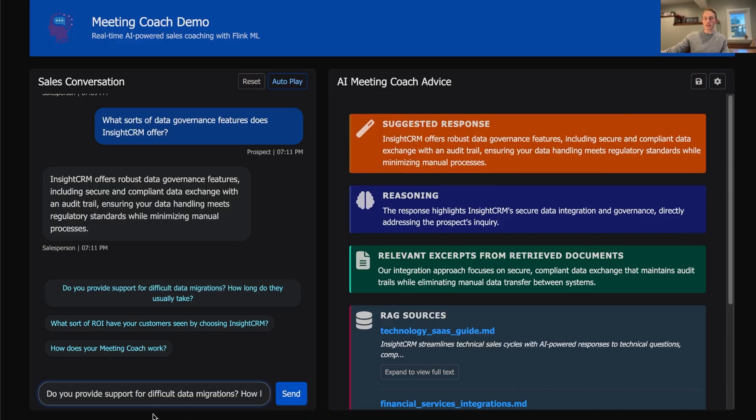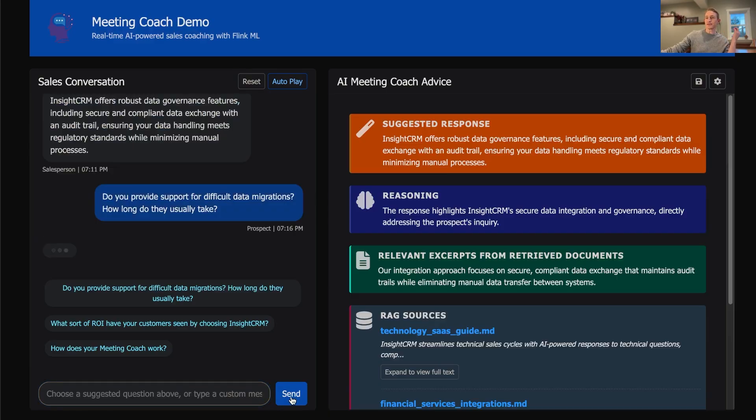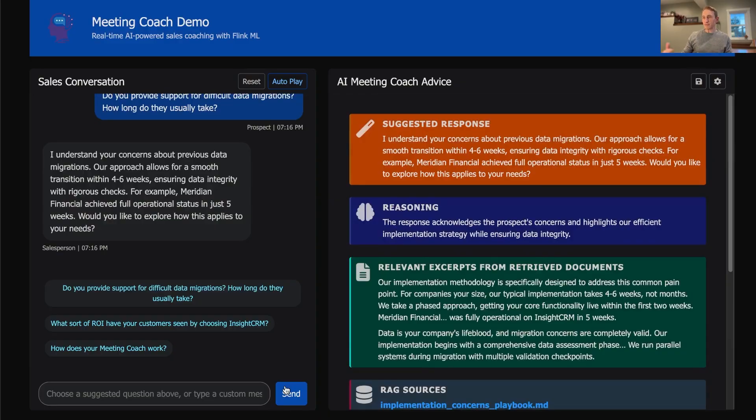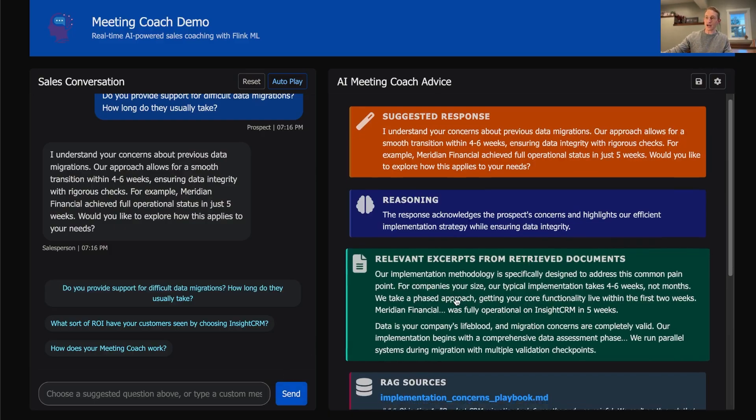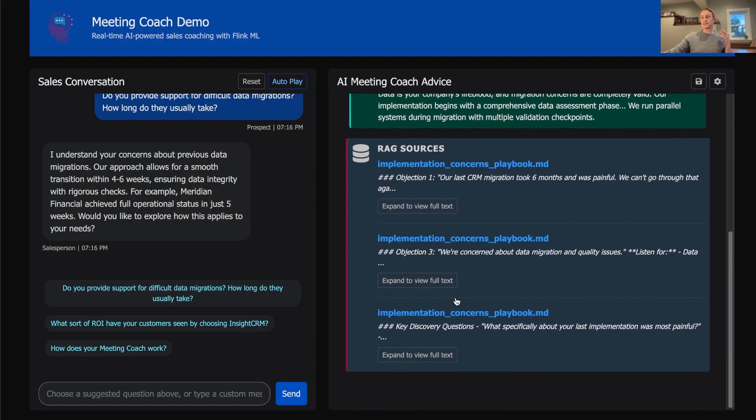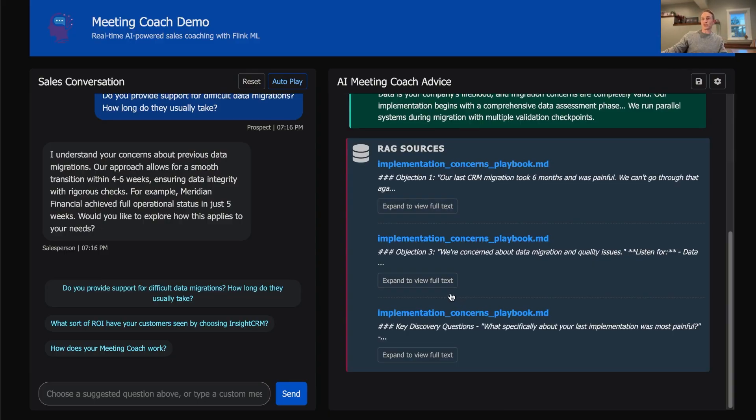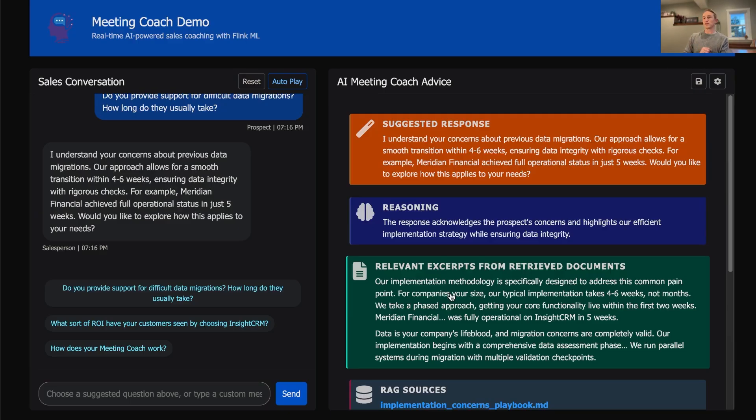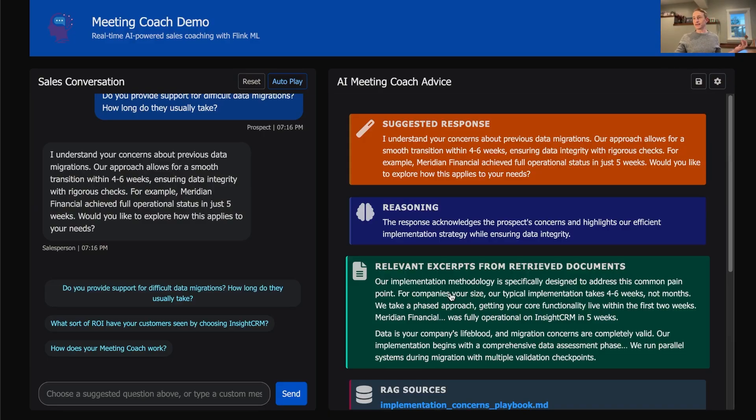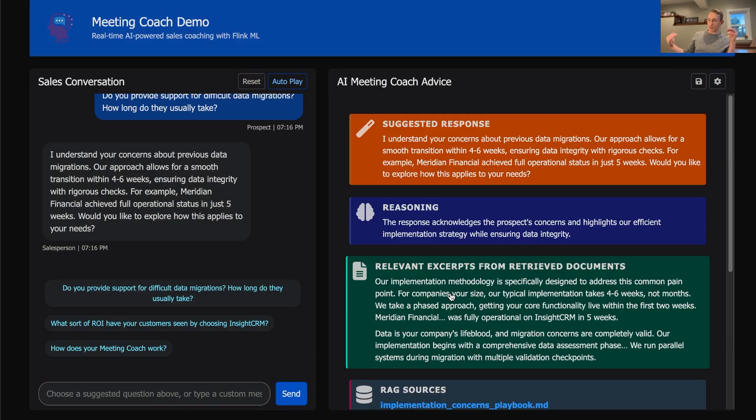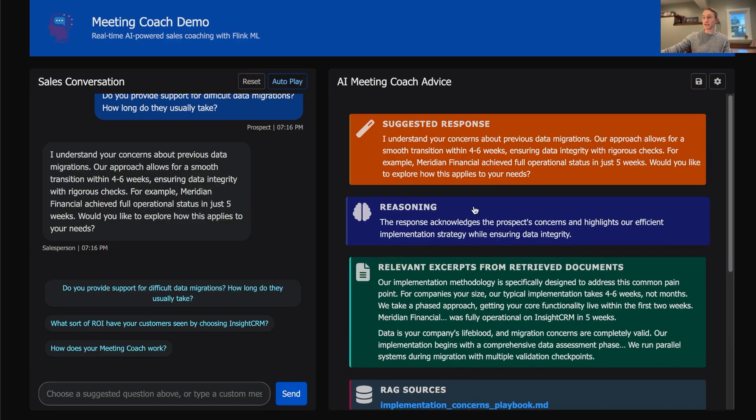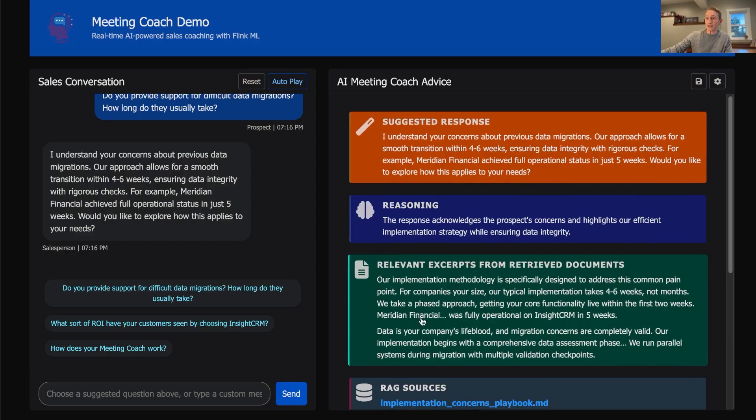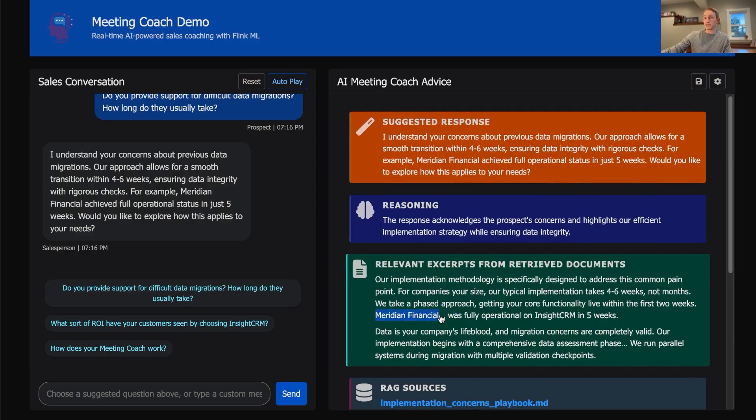So let me show you how it works. Look what happens when a customer says: 'Do you provide support for difficult data migrations? How long do they usually take?' In just a moment, you get a response back from the system that's based upon the ground truth of your knowledge documents. The system lists the sources retrieved from your corpus of knowledge documents like an implementation concerns playbook, and then it talks about its reasoning. In response to asking about these difficult data migrations, it says 'I understand we allow for a smooth transition within four to six weeks typically, ensuring data integrity with rigorous checks. For example, Meridian Financial achieved full operational status in just five weeks.' That was pulled directly from the documents.